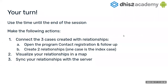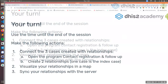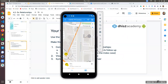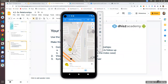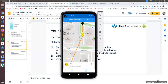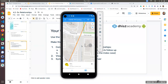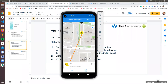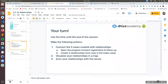For example, this could be a valid result for the exercise: you have three TEIs and one of them is the index case — Helen, the one in the middle — with two relationships. So something like this would be valid for the exercise.